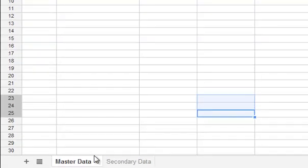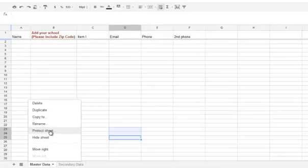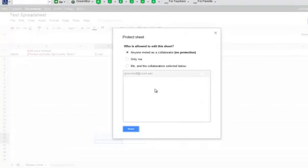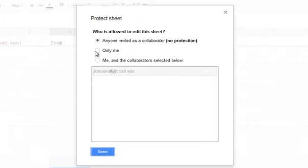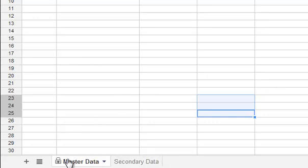Now let's say you want to protect a sheet. Protecting a sheet is different from hiding it. A hidden sheet can still be edited by any editors shared on your spreadsheet, whereas protecting a sheet specifies which editors can edit that particular sheet — some editors can see it but can't change it. To protect the master data sheet, click the down-pointing arrow and choose Protect Sheet. You'll see all the collaborators shared on this sheet. I'm going to set it so I am the only person who can edit this sheet — the other collaborator can edit the other sheets but not this one. Click Done, and you'll notice the master data tab on the bottom now has a little padlock on it, letting you know that it's protected.